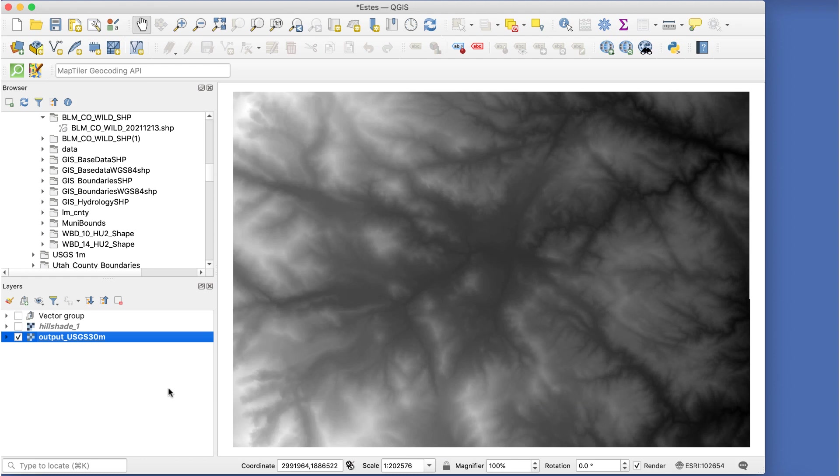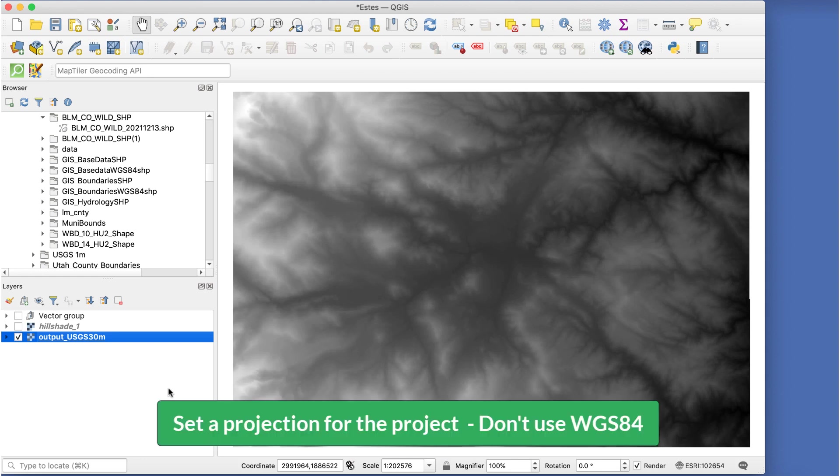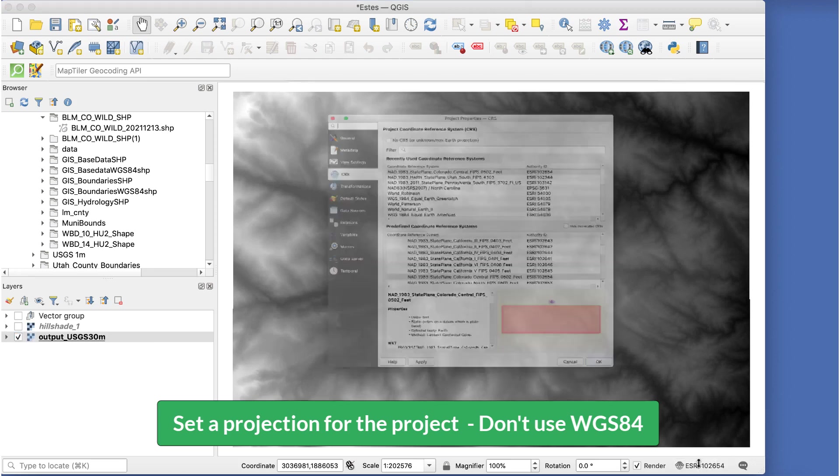To do this, we'll work with an original raw data DEM file. There are a couple of ways to do resampling in QGIS, but this is the easiest method for me. You also need to set a projection for the project, so do that now. Don't use WGS84.